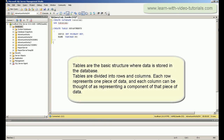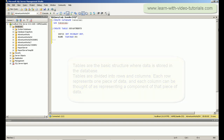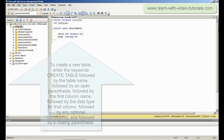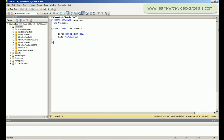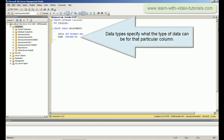Tables are the basic structure where data is stored in the database. Tables are divided into rows and columns. Data types specify what type of data can be stored for a particular column.